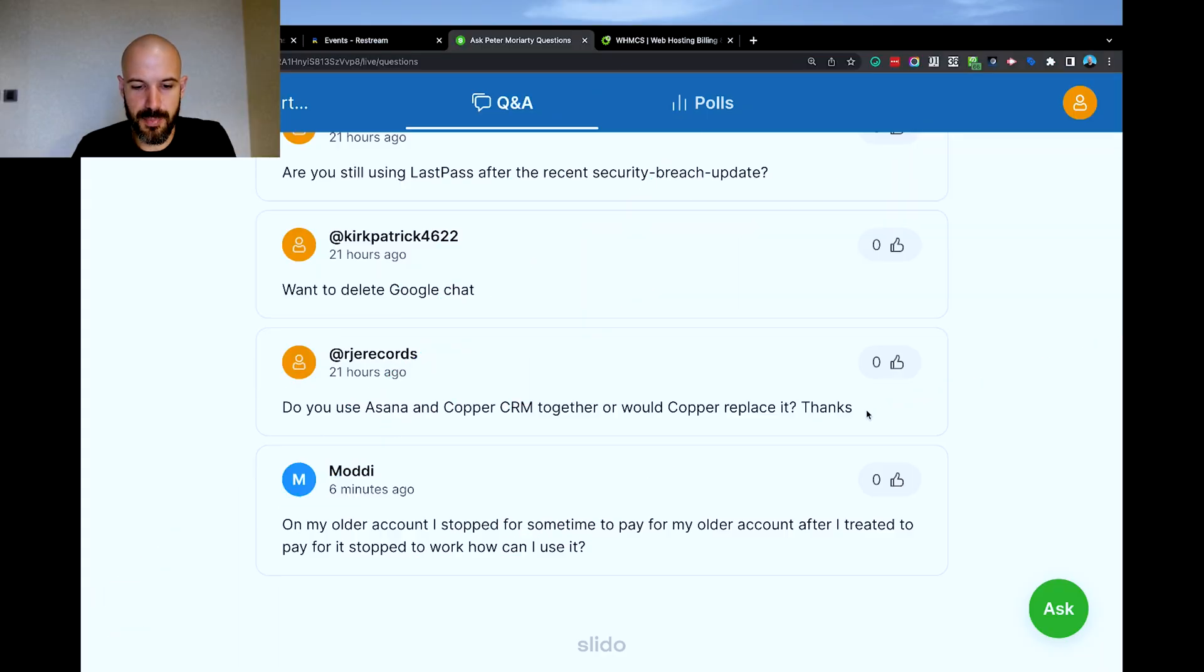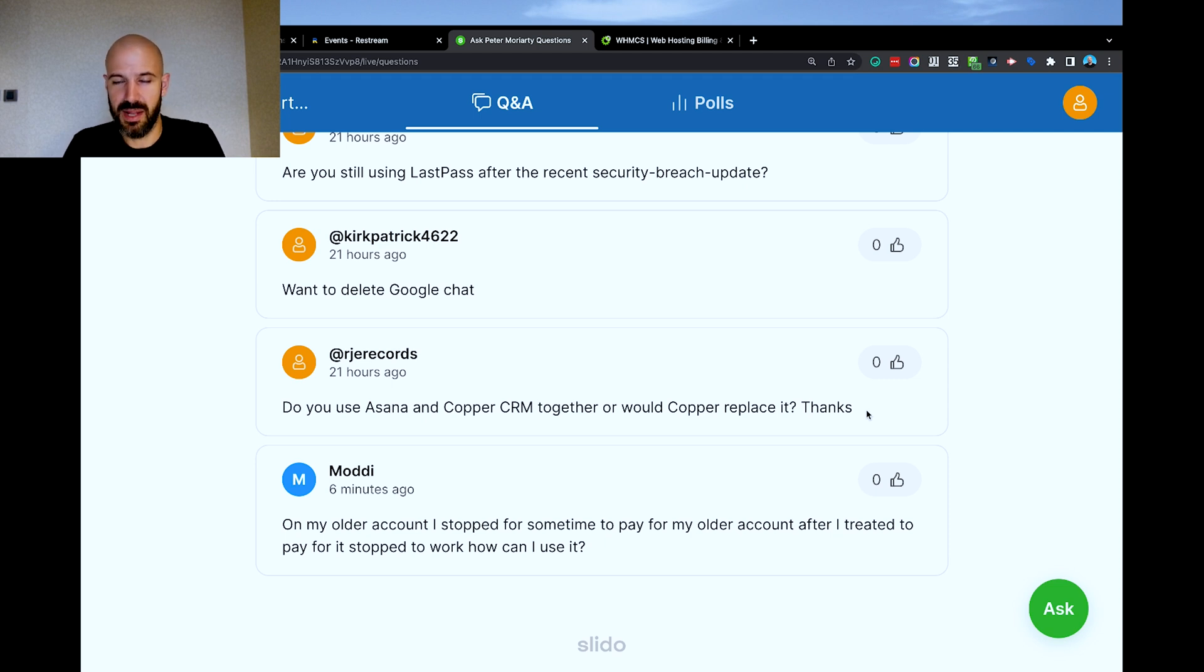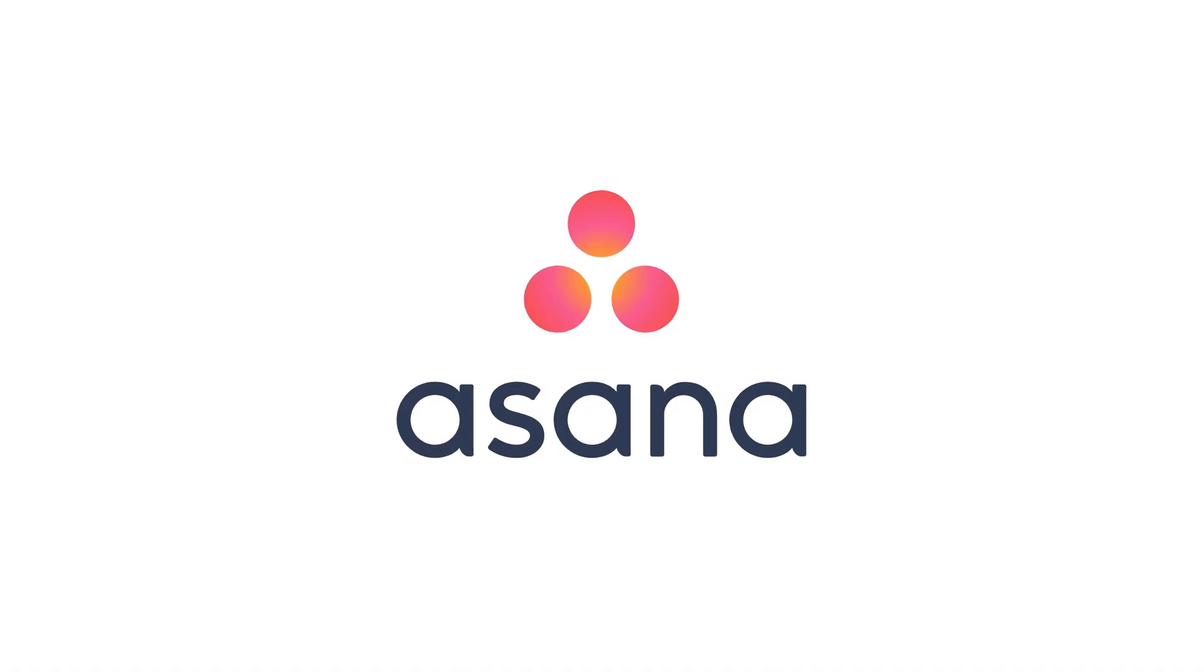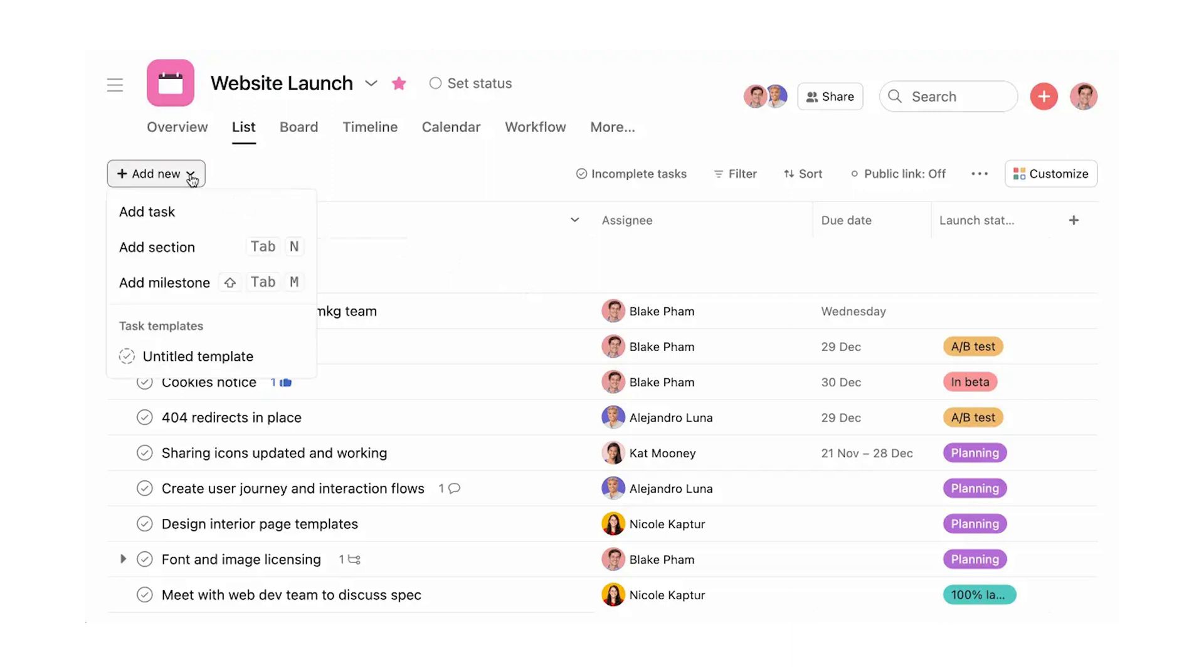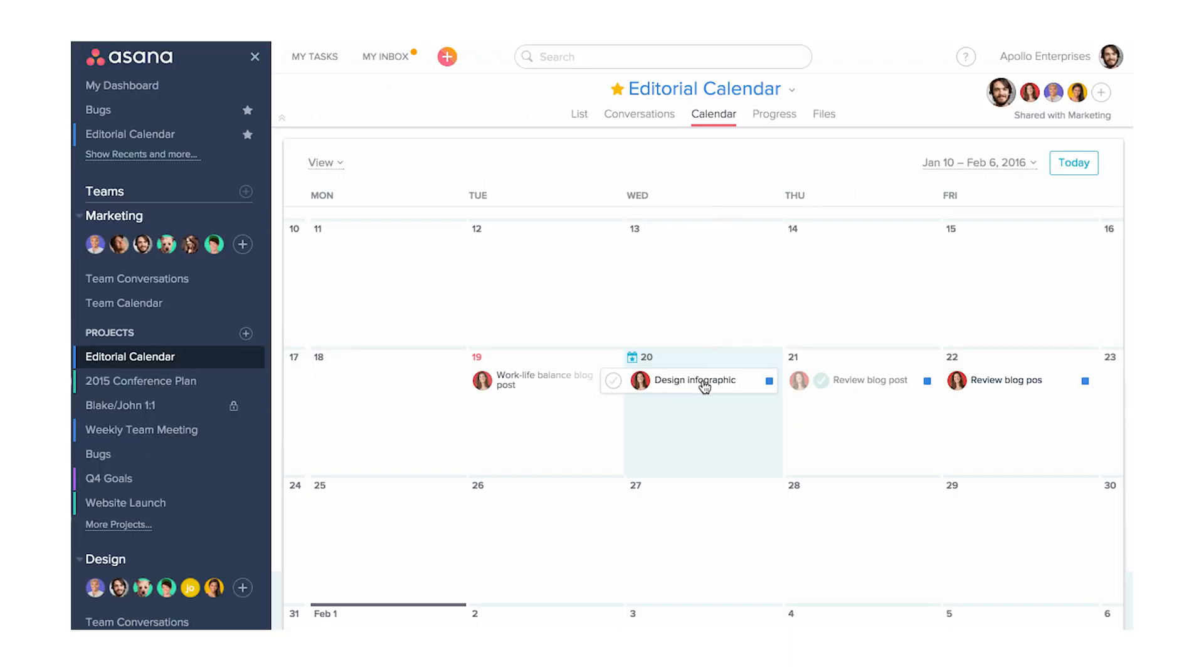Question here from RJE Records. Do you use Asana and Copper CRM together or would Copper replace it? Great question. First things first, Asana is a task management platform. It's a shared collaborative task management platform and it's designed to help you and your team get work done together.